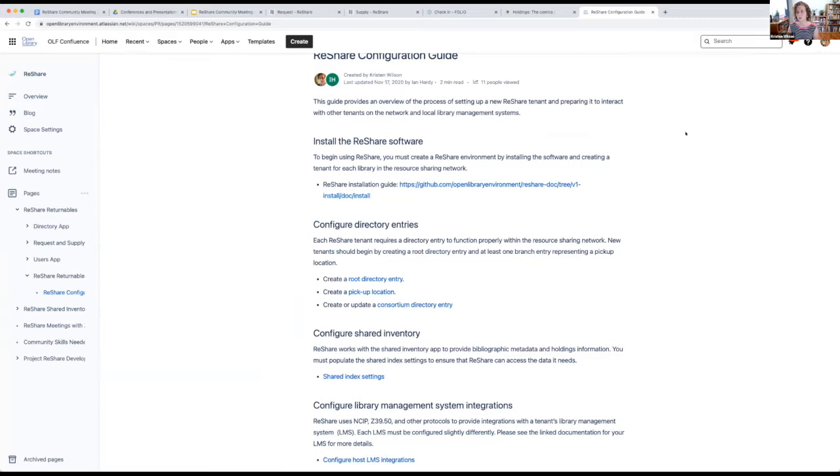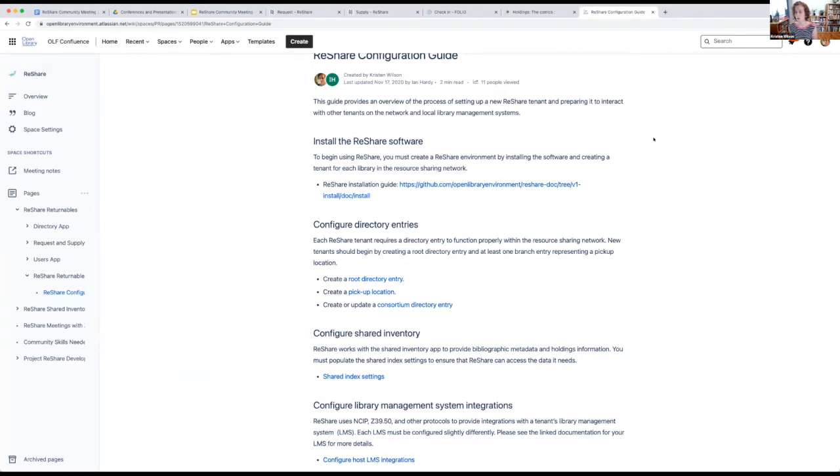And then we also have this getting started guide. And if you are really interested in installing the software and dealing with the technical side of it, this gives you a way that you can get started and install basically a test version of ReShare. It's pretty complex to deploy. So I would recommend that if this is something you're interested in, you can definitely check out this page and take a look.